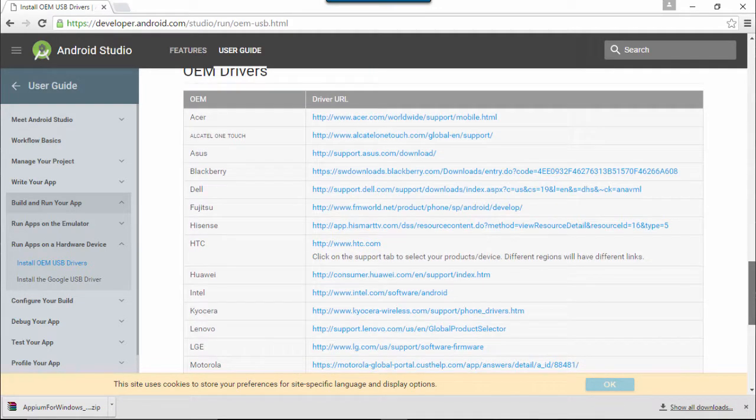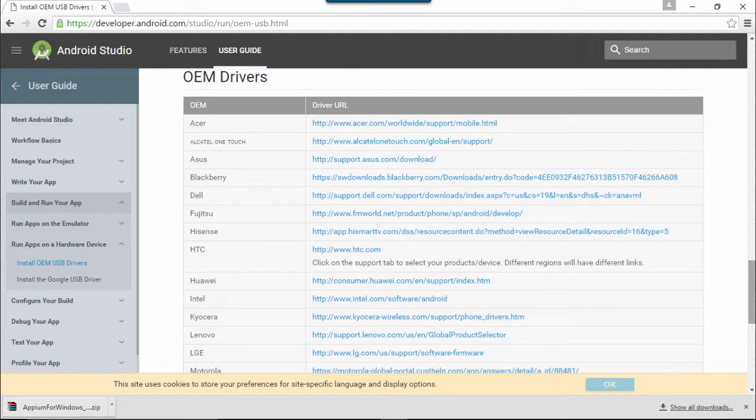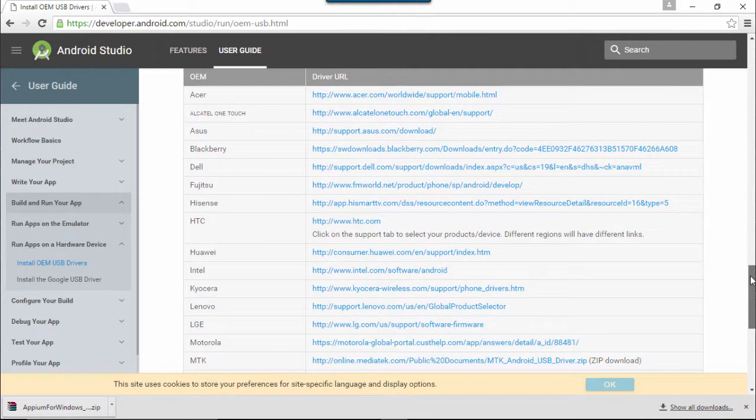Here you can find list of USB drivers for different OEMs. You can select and install USB driver as per your device manufacturer. Download USB driver and install it.